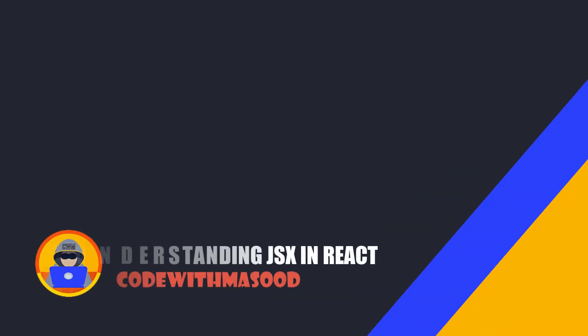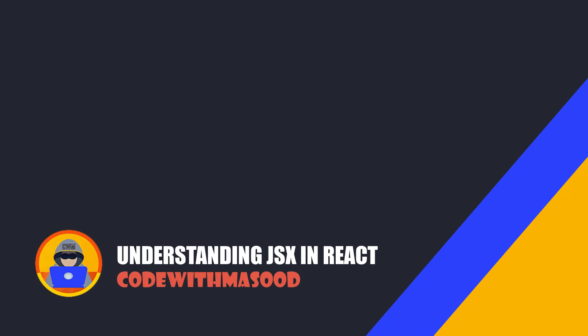Hello guys and welcome back. In this video we will learn about JSX in React. So let's get started.